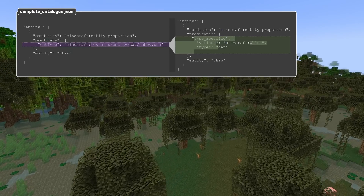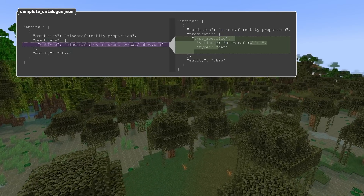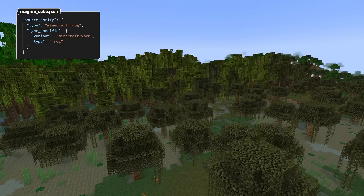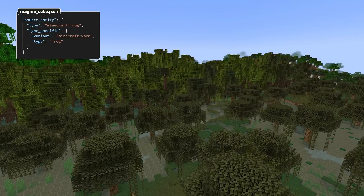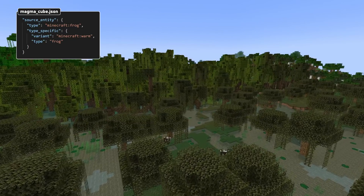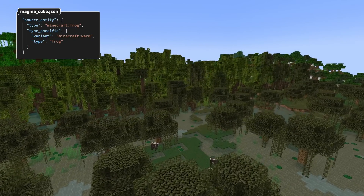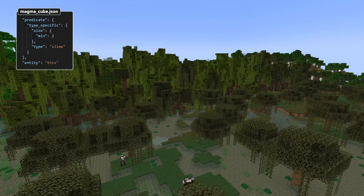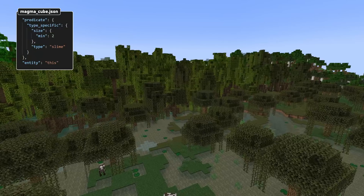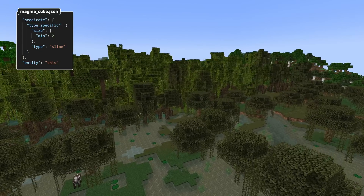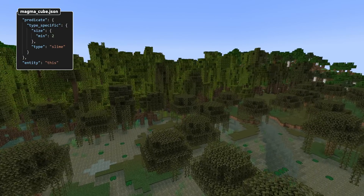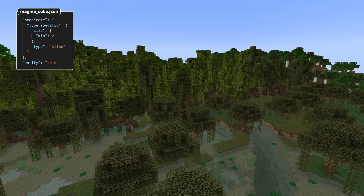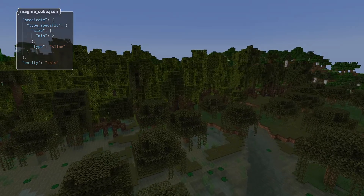In addition to this there are two new type_specific types. One is for frogs, which works exactly like the cat sub-predicate in letting you match the variant of the frog. The other one is slime, which applies for slimes and magma cubes and has a single field matching size. The smallest slime type is size 1.